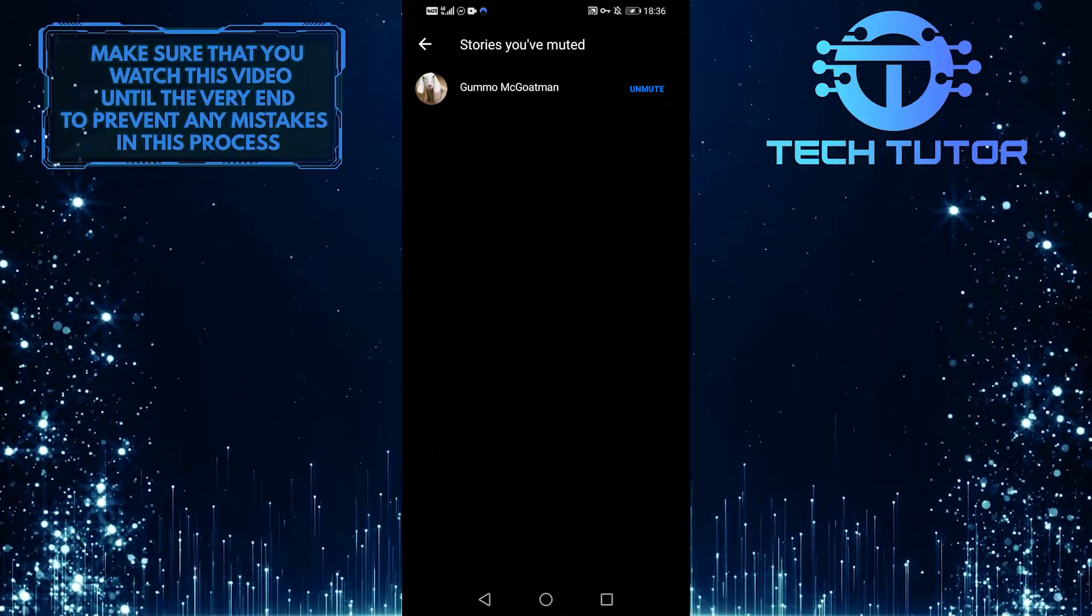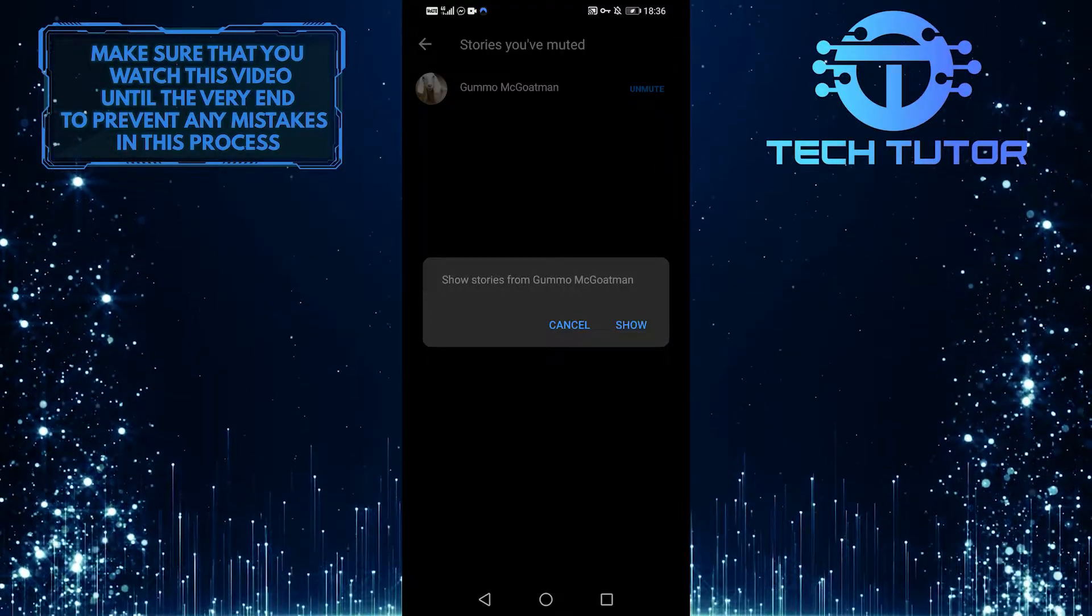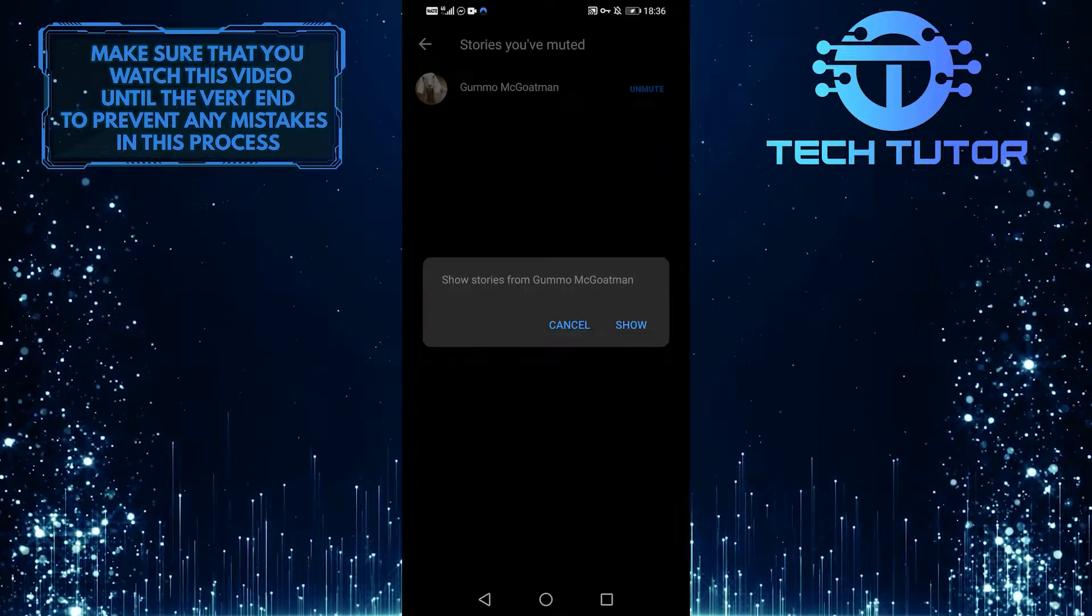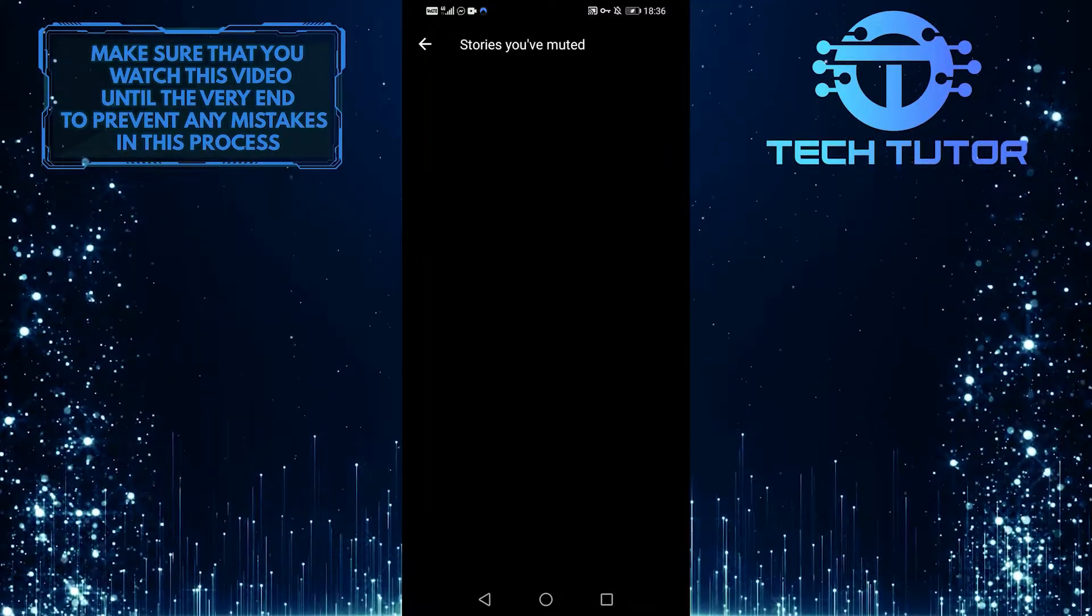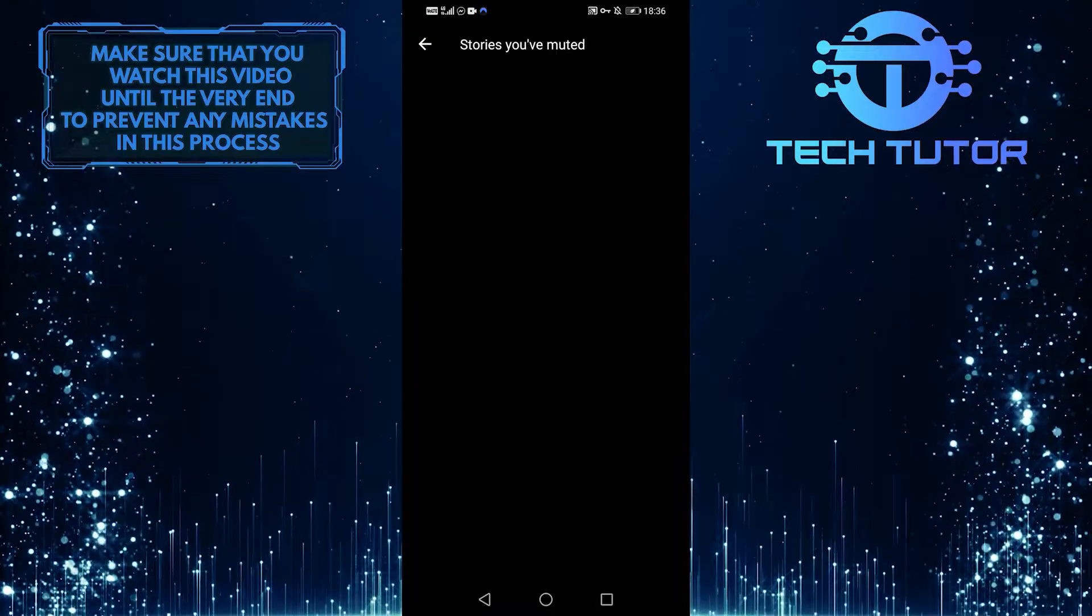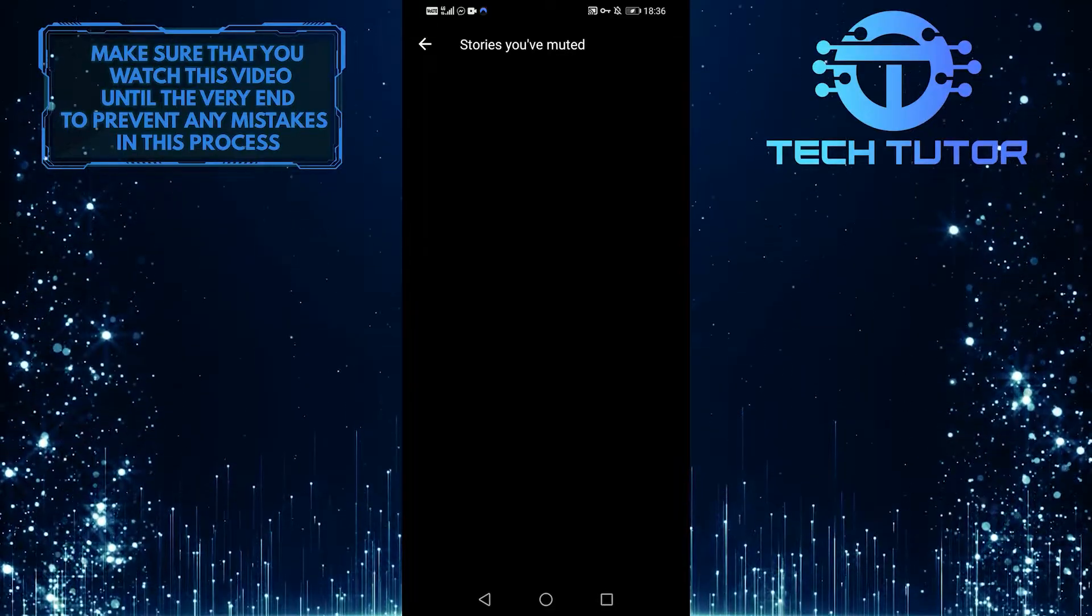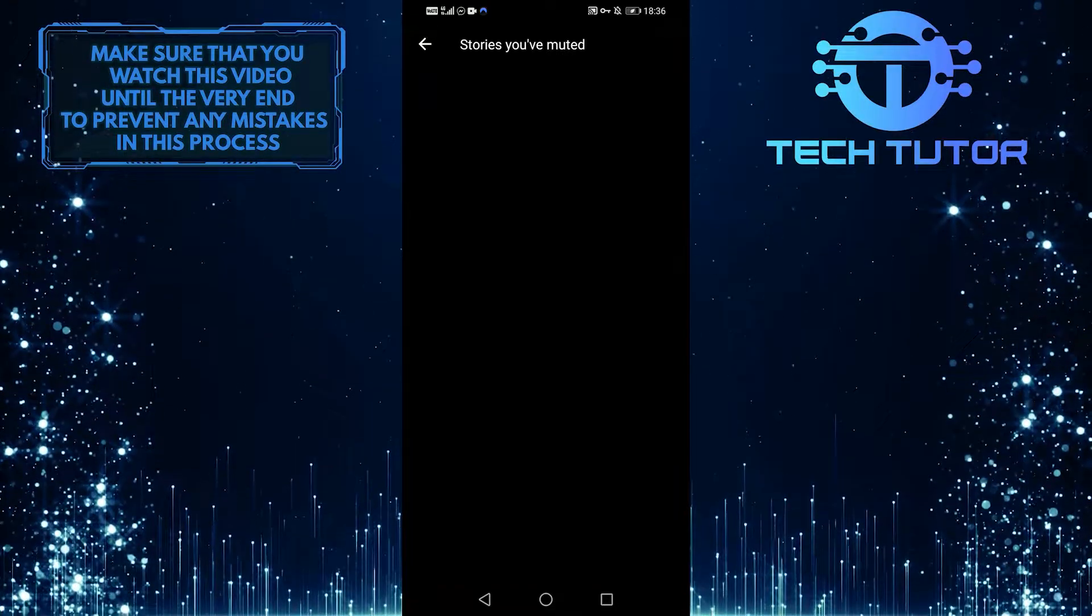But since you're looking for someone's story and can't seem to find it, make sure you haven't muted their story, because you won't be notified when they post a story.